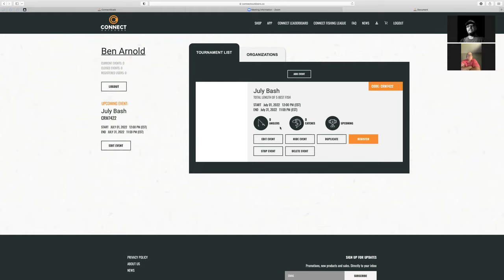Now this register button — if you go to connectoutdoors.co and then look for the Coverage Marina organization and click on that, I'll demo that without having to sign in. So I'm going back into the Connect Leaderboard.